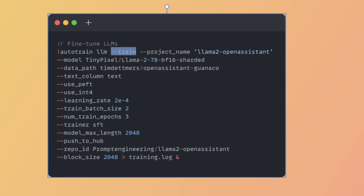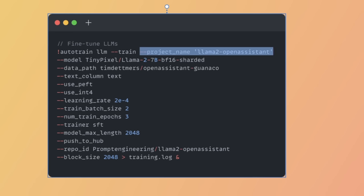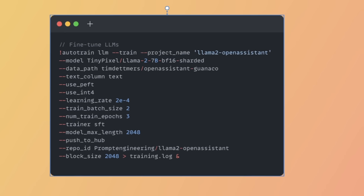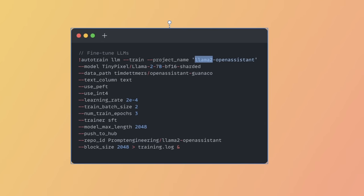Next, we have this trained flag, so it tells it that we want to train a model. After that, we need to provide a project name. In this specific case, I'm calling my project Llama 2 Open Assistant, so I'm going to be using a dataset from Open Assistant to fine-tune my model.